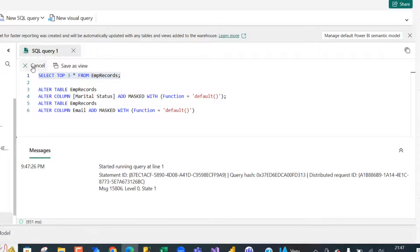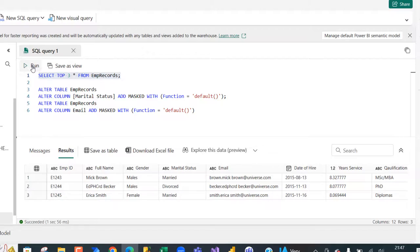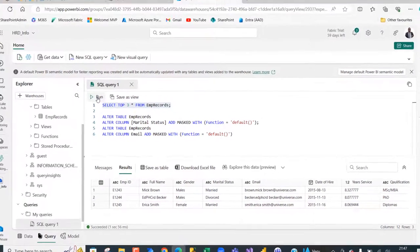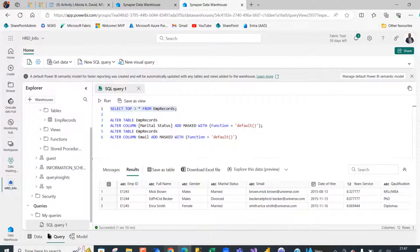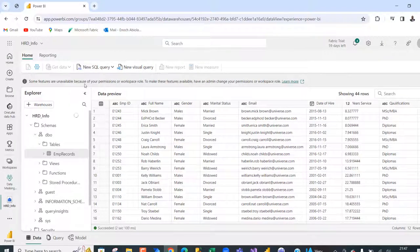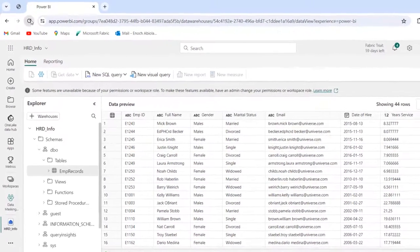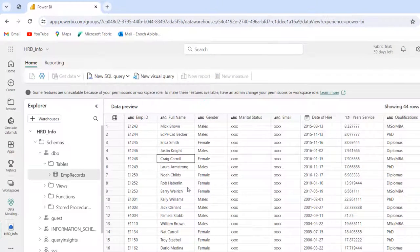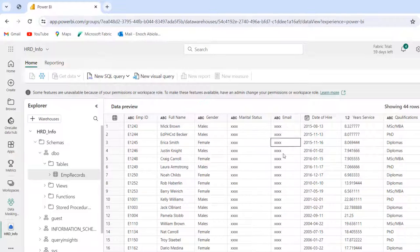When I call the table as the admin, I can still see all the records and columns. Going to Chrome and refreshing the page, we can see that the marital status and email address columns are now masked — the viewer can no longer see that information. That is super cool.